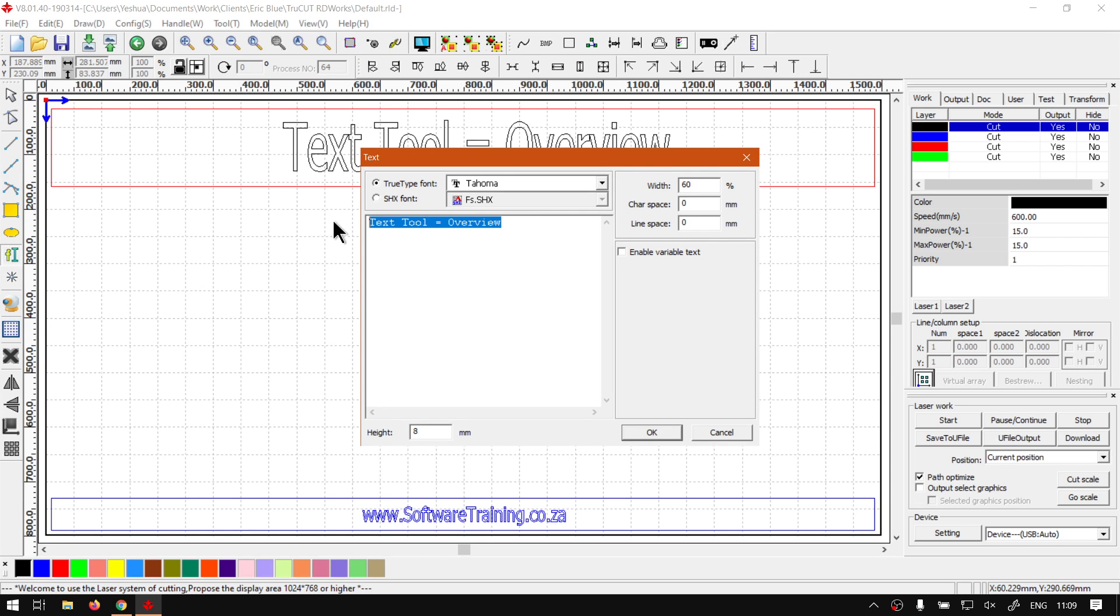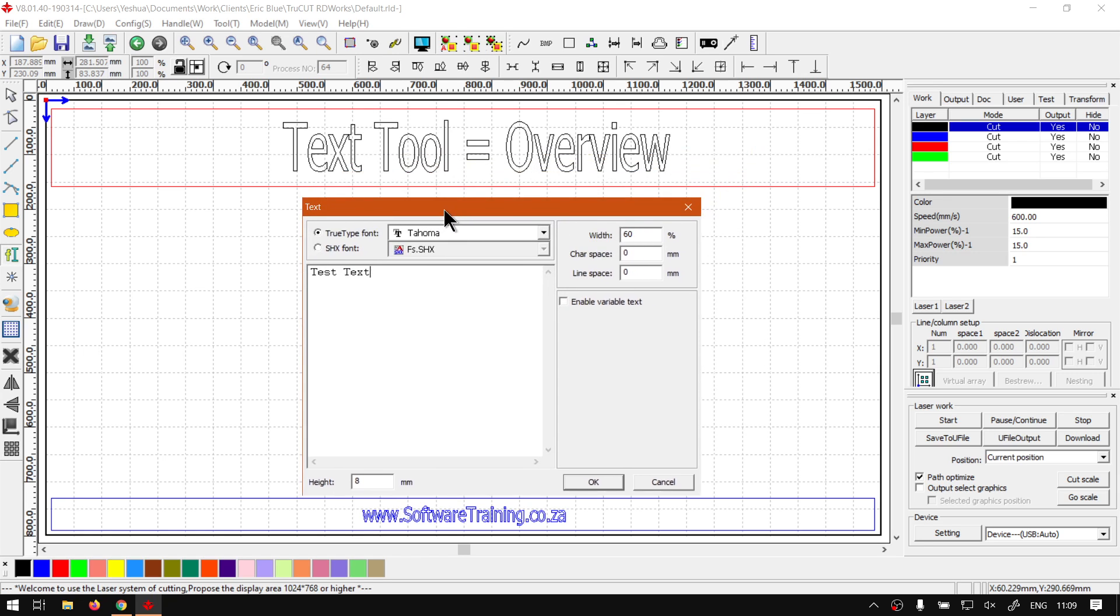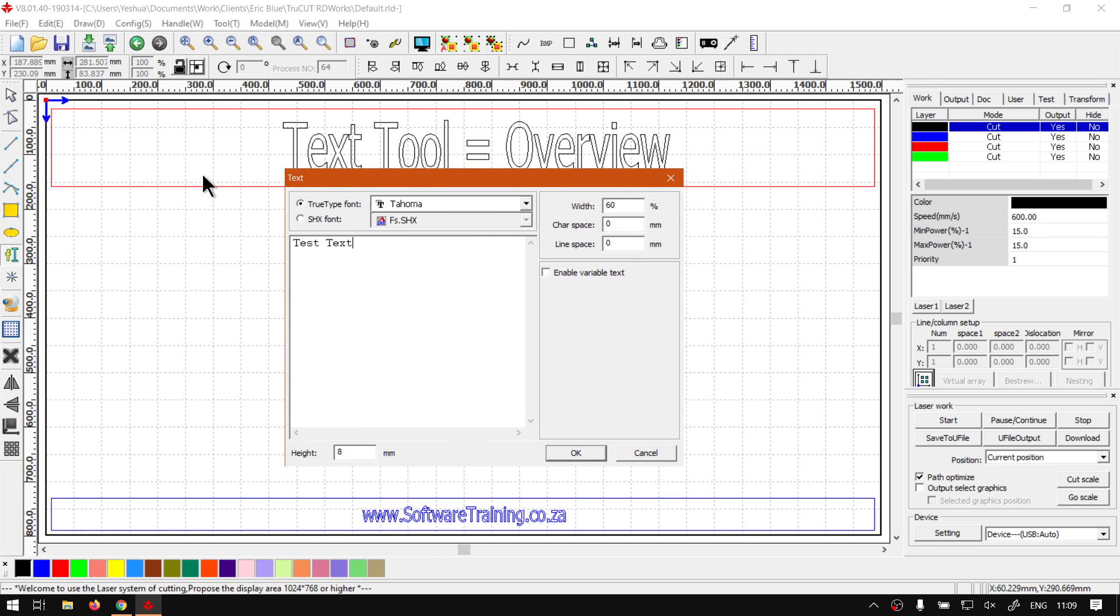And then you can obviously set all your other parameters. So we've got the fonts, we've got some basic spacing and so forth, some scaling, some more advanced options here. You can cancel and OK, and this is the area where you do all your text where you add it.